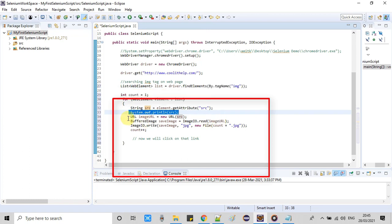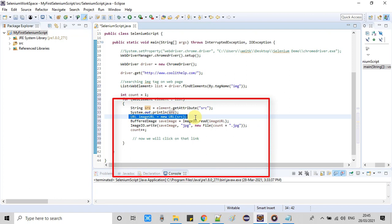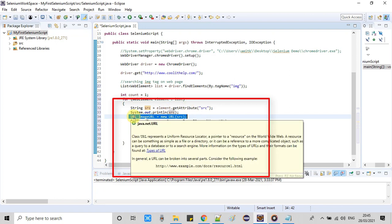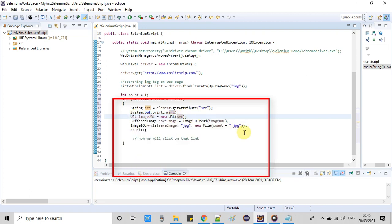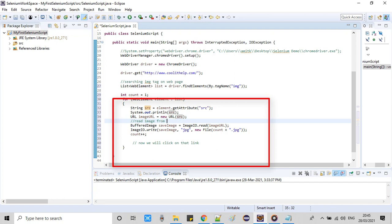After that, we are printing right here at line number 33 to test our path on the console. After that, we have done one more important thing. At line number 34, we have to convert this normal path to a Java URL with the help of this URL class. This class is from java.net.